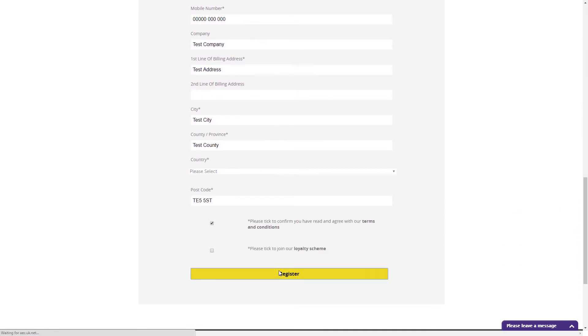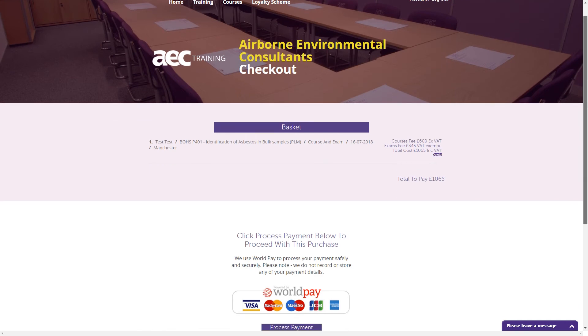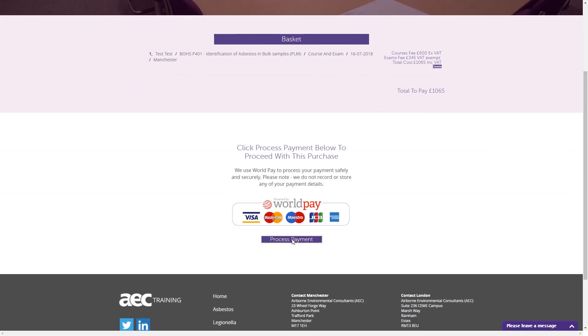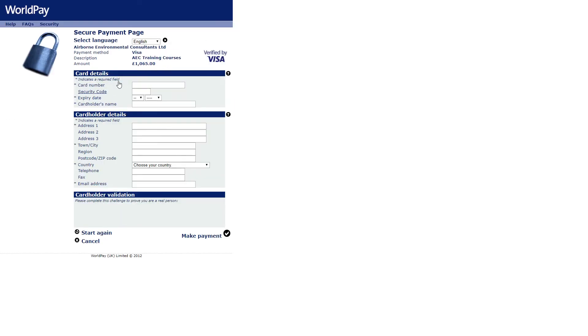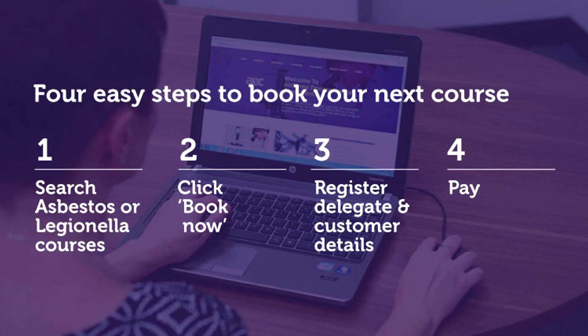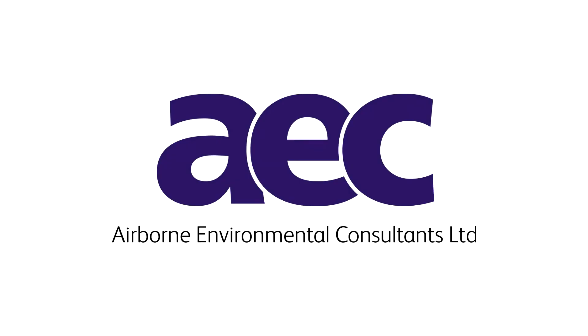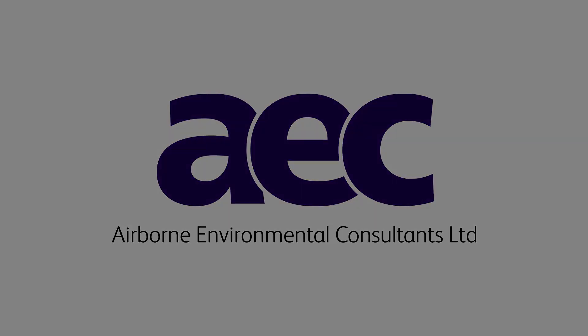On completion, you'll be directed to a WorldPay Purchase screen. Please enter all your details and then click Make Payment. When you have paid, you'll be emailed with your login details where you can find your course notes. It's quick and easy to book a training course with AEC and we look forward to seeing you on a course very soon.